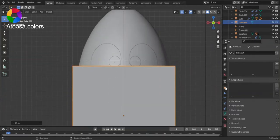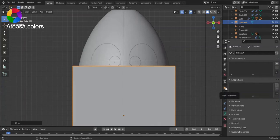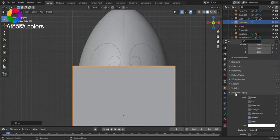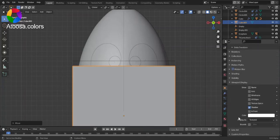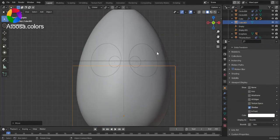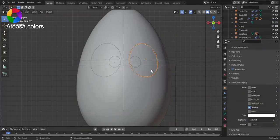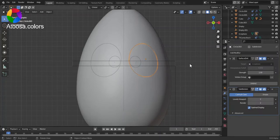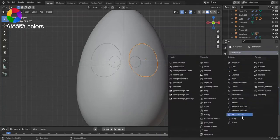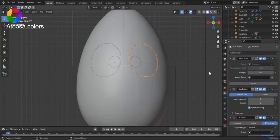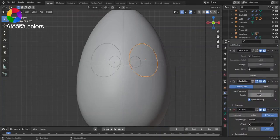And in Object Properties, Viewport Display, set the Display As to Bounds. Now select this circle and add a Boolean modifier.